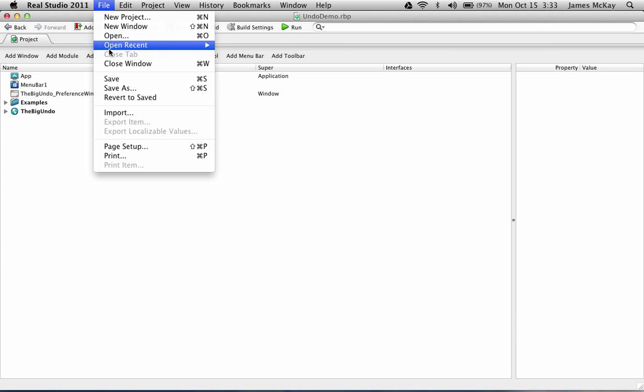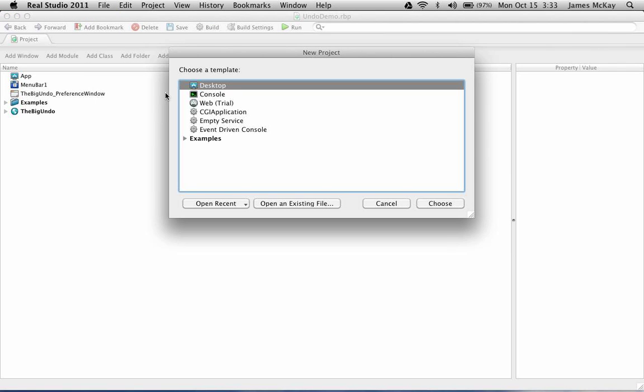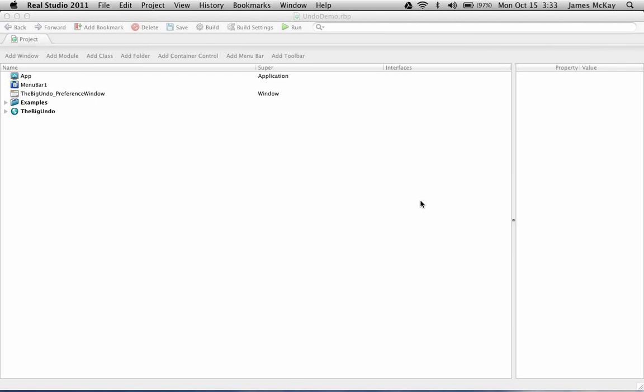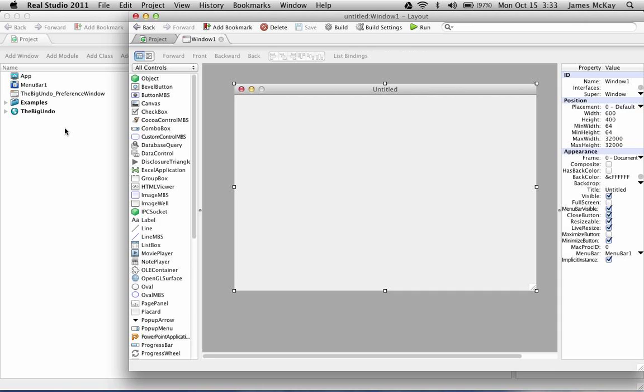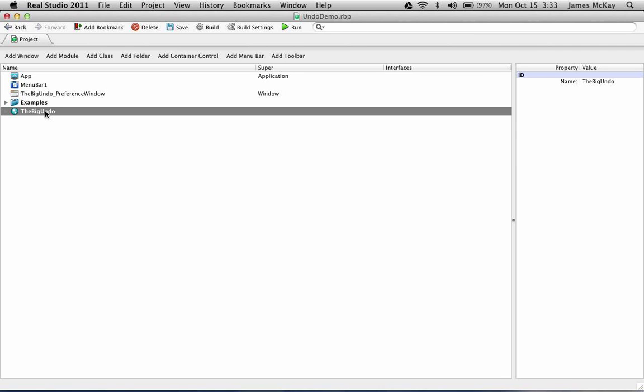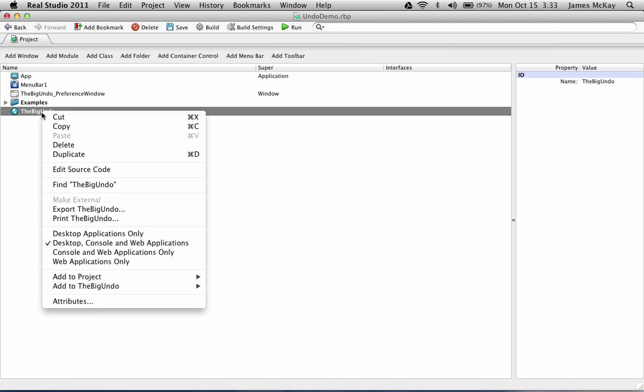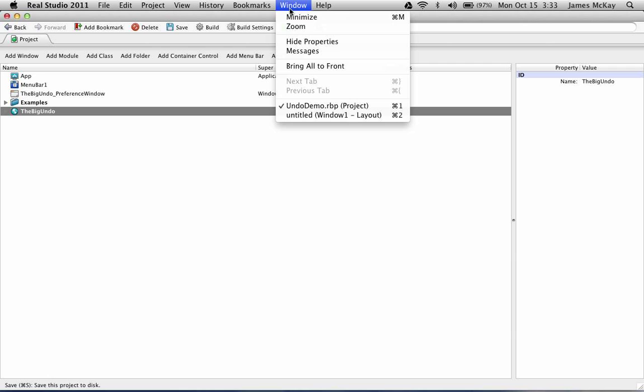First thing we want is a new project and fairly simply we're going to go ahead and copy the Big Undo module and paste it into our new project.